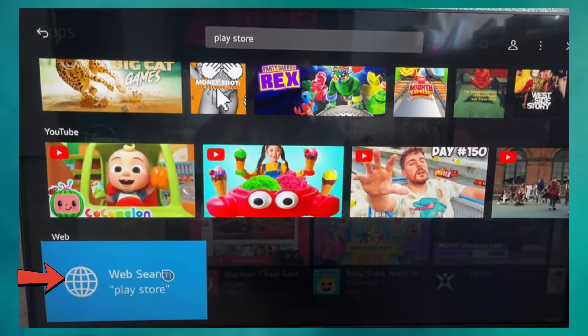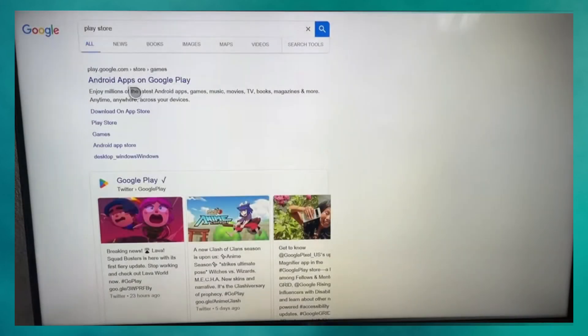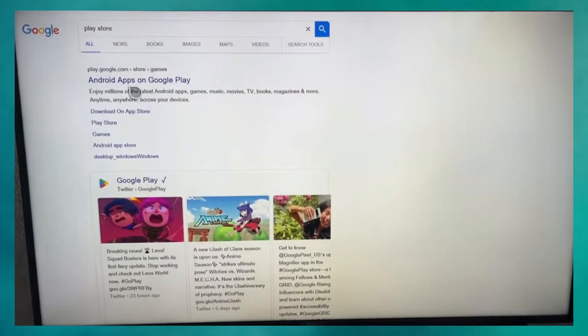Click on Web Search, and it will open the TV's web browser, usually loading up Google. From here, you'll see search results for Play Store.